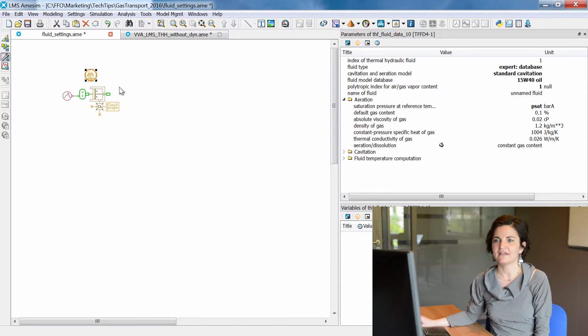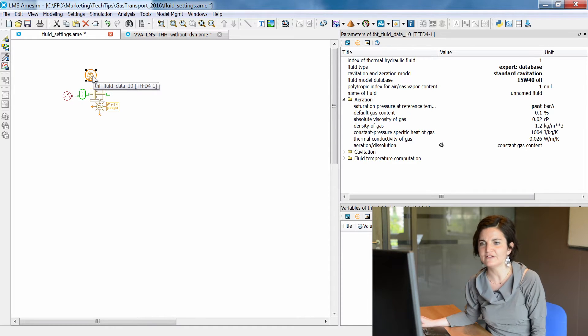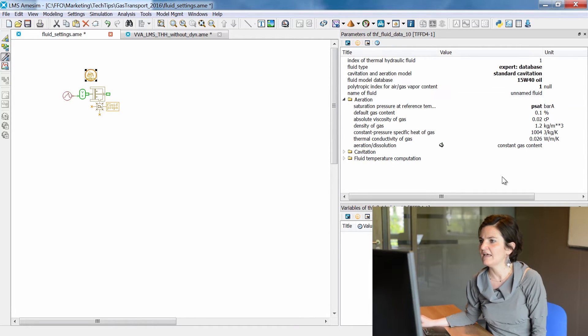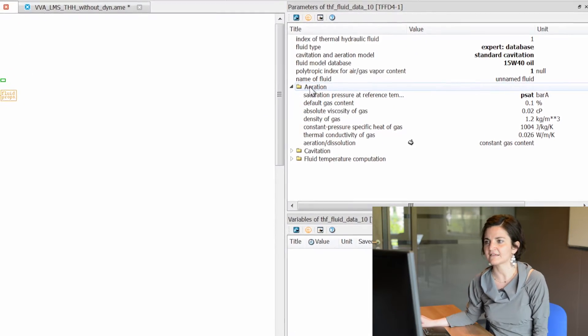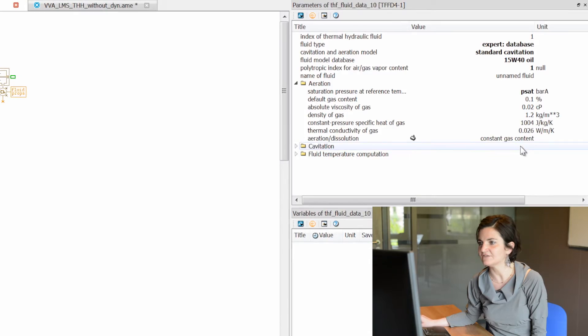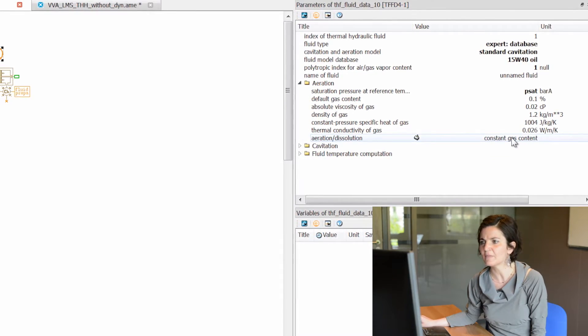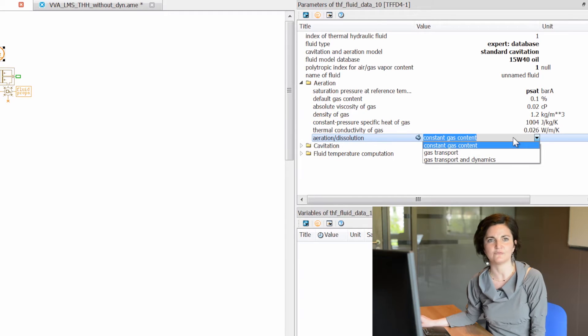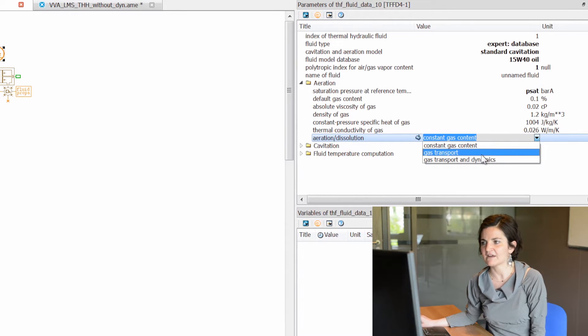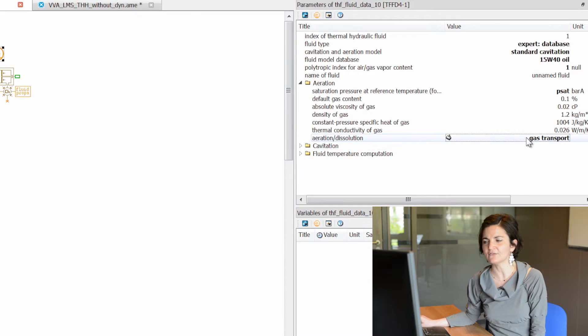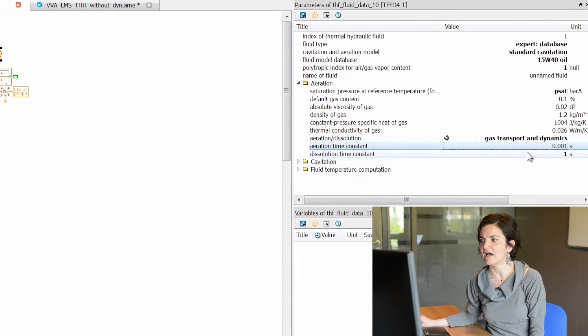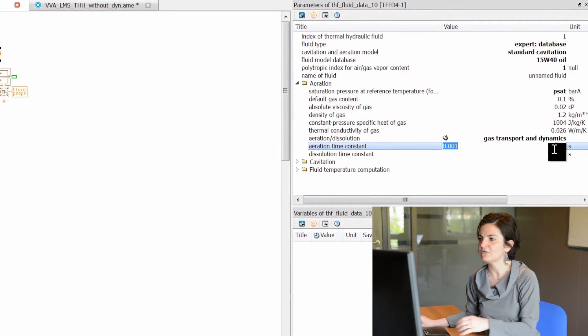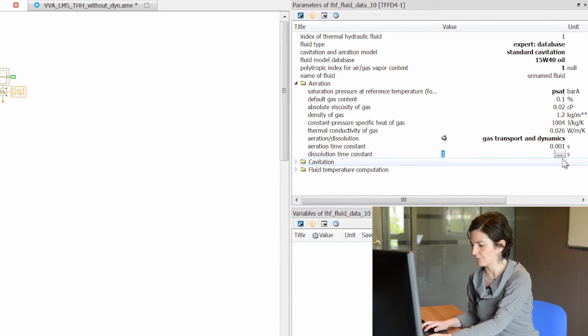New aeration models are available in the fluid properties models. Clicking on the icon you will access the aeration group, and in particular you have an enumeration corresponding to aeration and dissolution. You have several options: GANS transport and GANS transport and dynamics, where you can change for example your time constants.